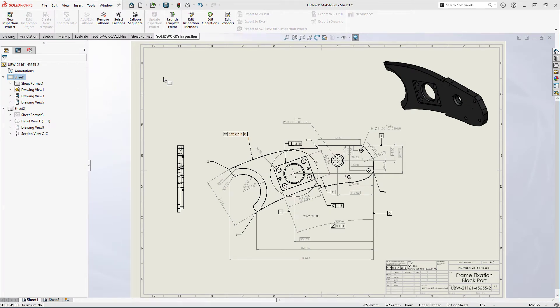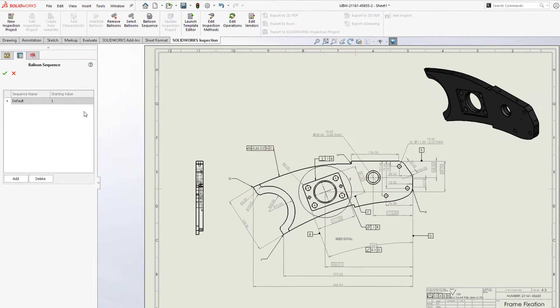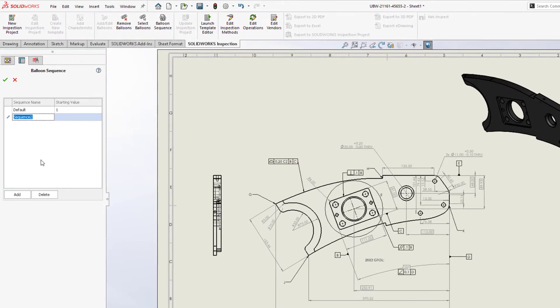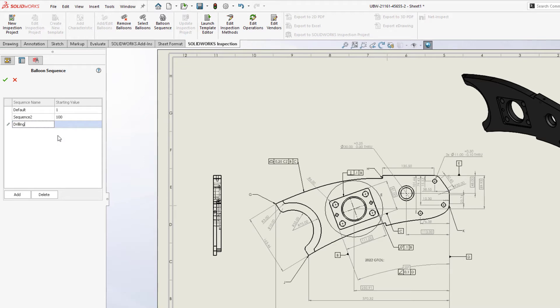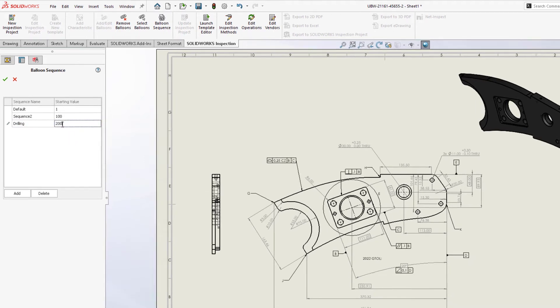Inspection setup can now be fine-tuned with a set of criteria. Sequences can now be created and named for future use. These sequences set a custom starting point that can be applied for a variety of purposes.